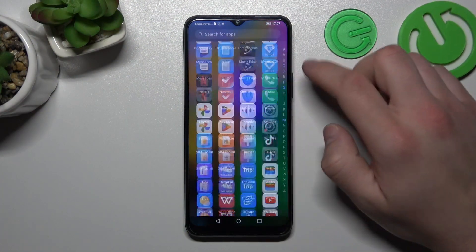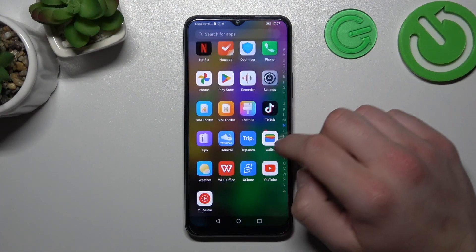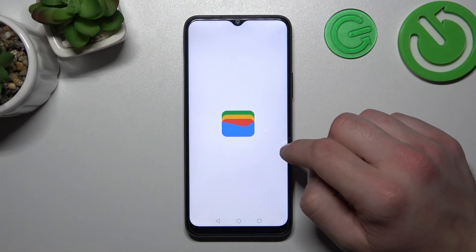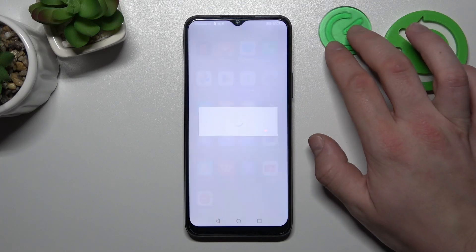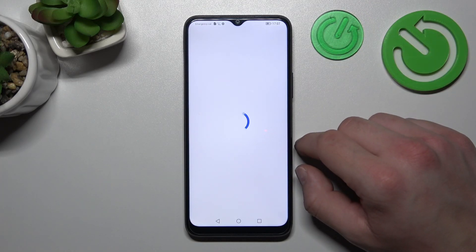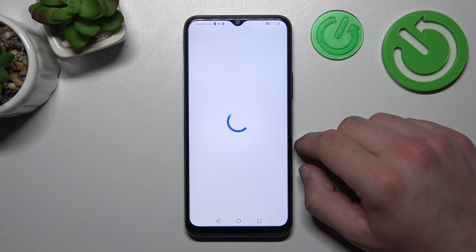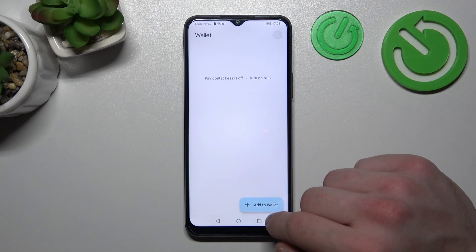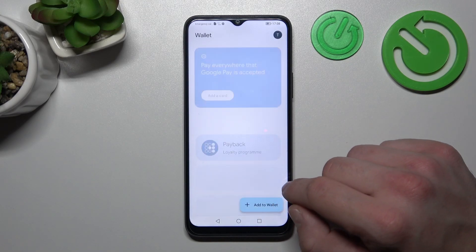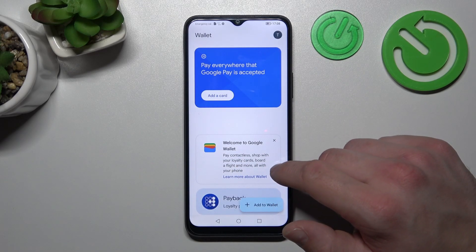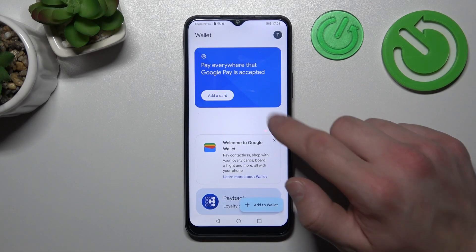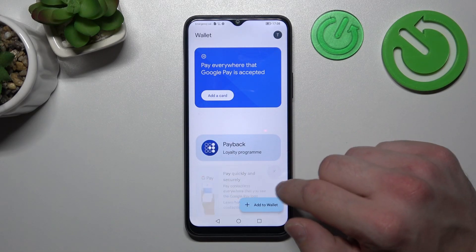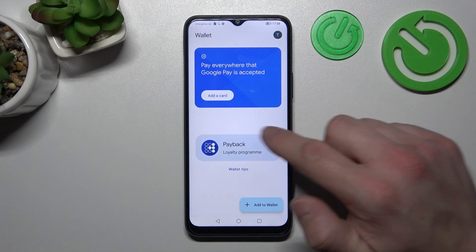In the beginning, let's go to Wallet. Tap the View Wallet button. And from the homepage of Google Wallet, you can add payment cards, check Quick Tips, and manage your passes.